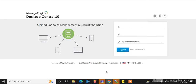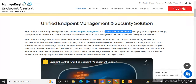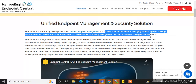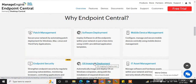Please subscribe to my channel for such videos. ManageEngine Desktop Central — now called Endpoint Central — is a unified endpoint management and security solution. It helps us manage servers, laptops, desktops, smartphones, and tablets from a centralized location. Desktop Central ek unified endpoint management aur security solution hai jo hame servers, laptops, desktops, aur smartphones/tablets ko ek central location se manage karne me help karta hai.